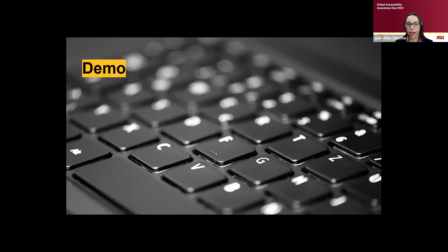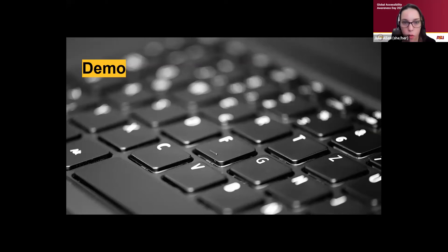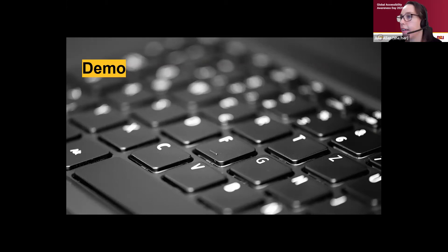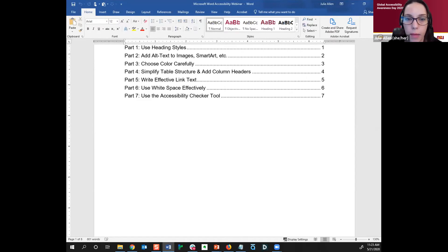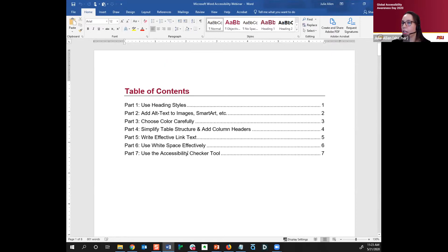I'm going to transition into my document now. In the chat, for anybody who joined later, if you want to follow along, I put the document in Dropbox — if you want to open it up and follow along, please feel free. Hopefully everyone can see my Microsoft Word document.